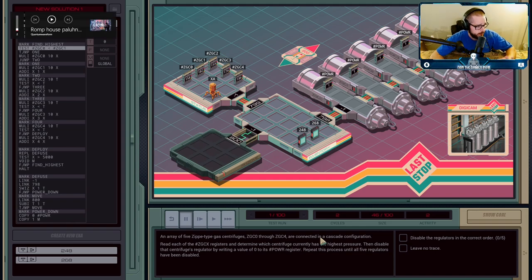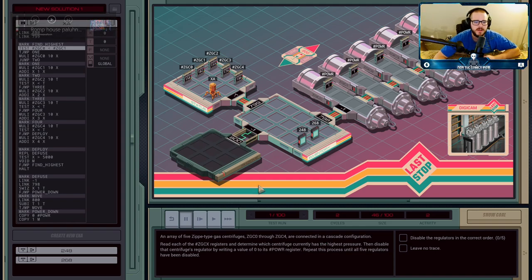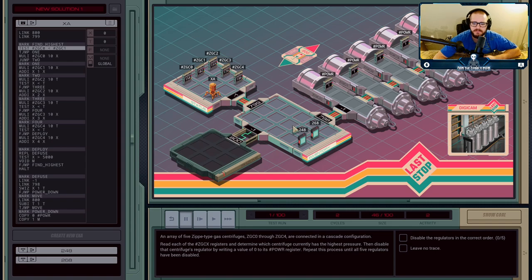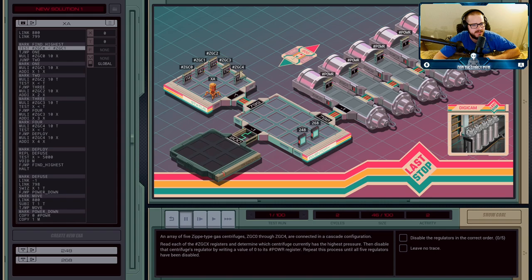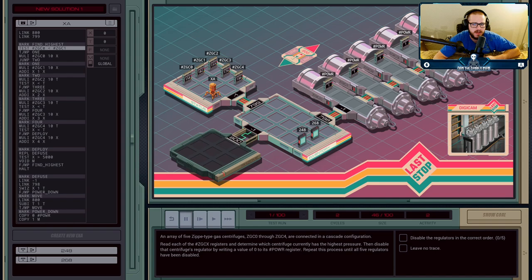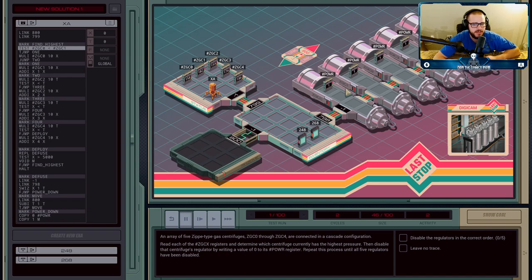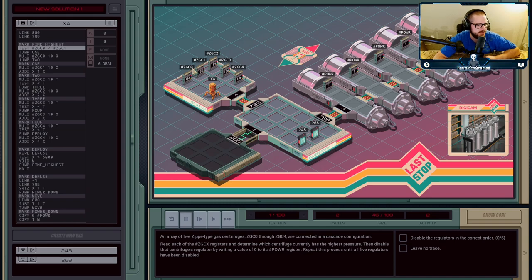You find the highest one and then diffuse that one. You'll see that ZGC4 has the highest value of 186, so you would clear out ZGC4. The register corresponds to which cylinder it is, and that's an important note as well.